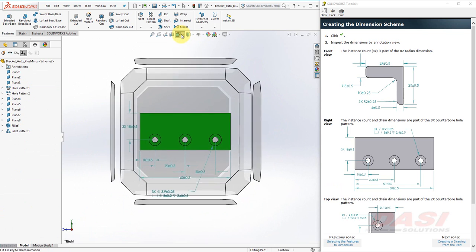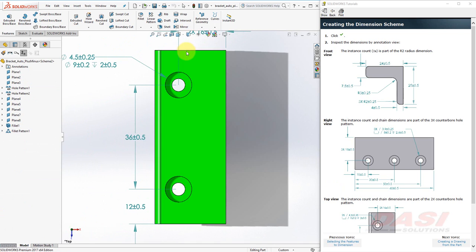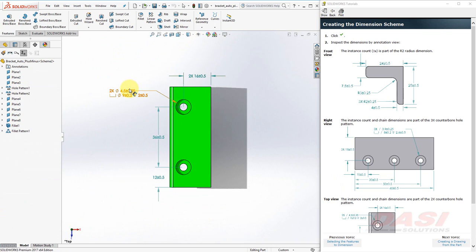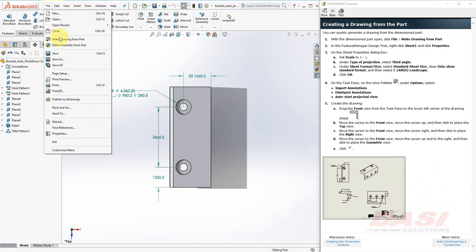Finally, let's look at a top view. And here we see two counterbore holes. Next, we can quickly generate a drawing of our dimension part.